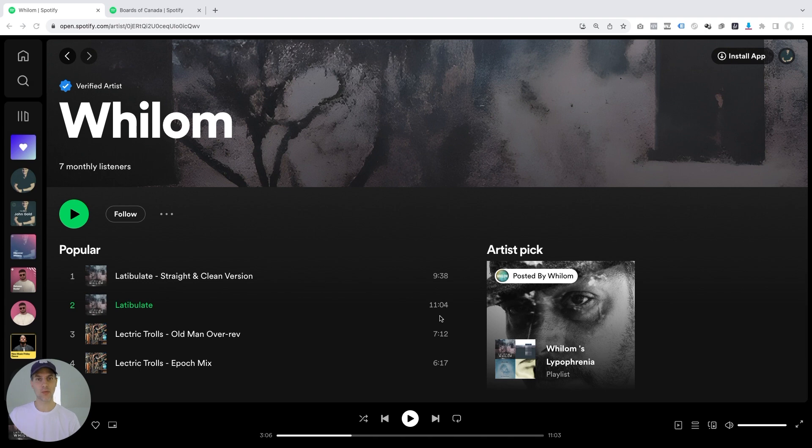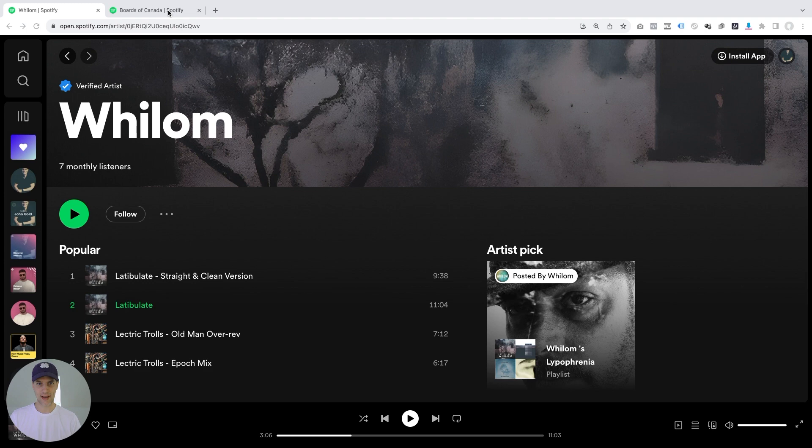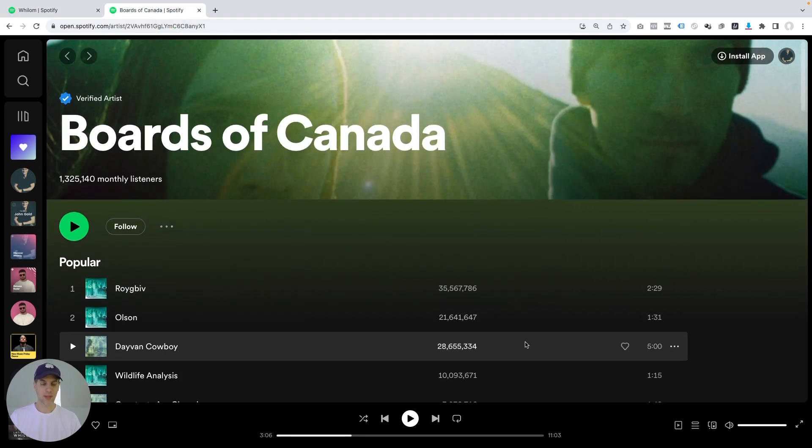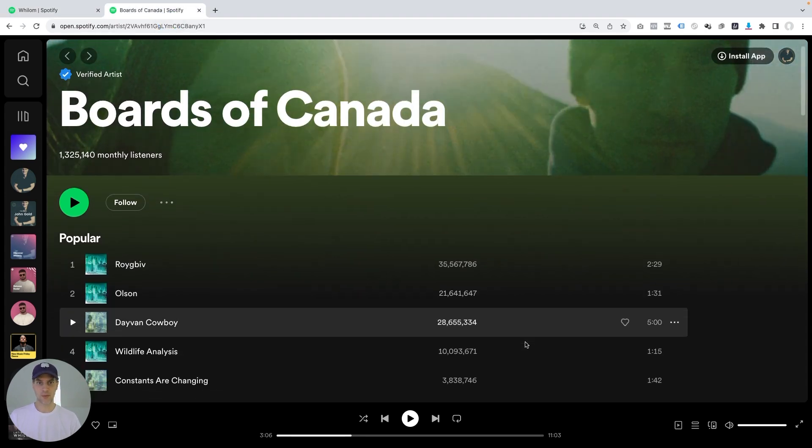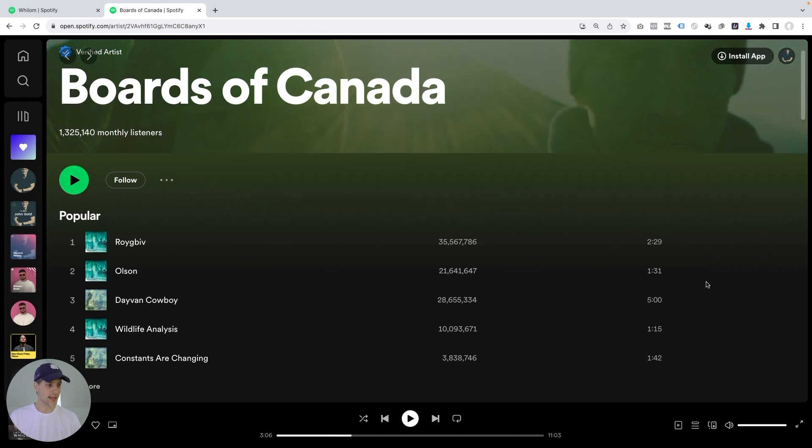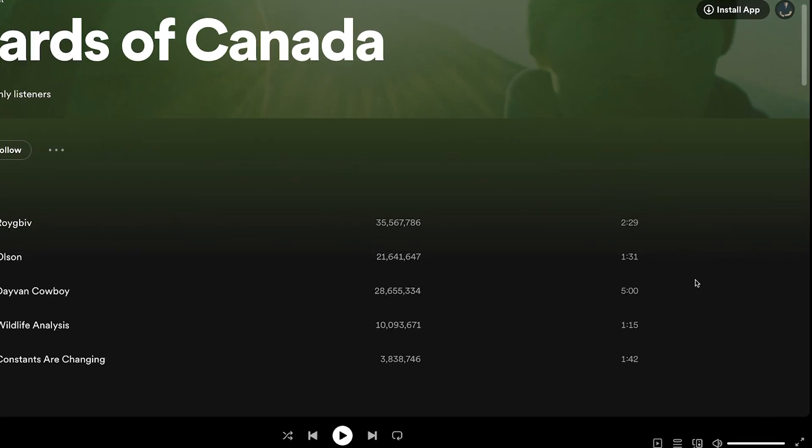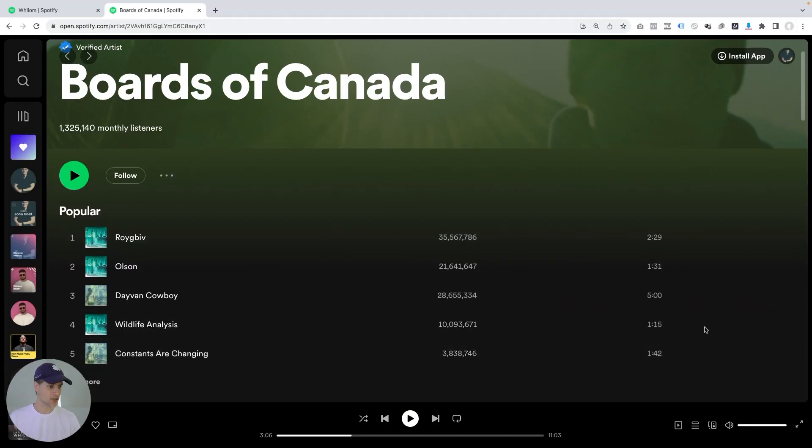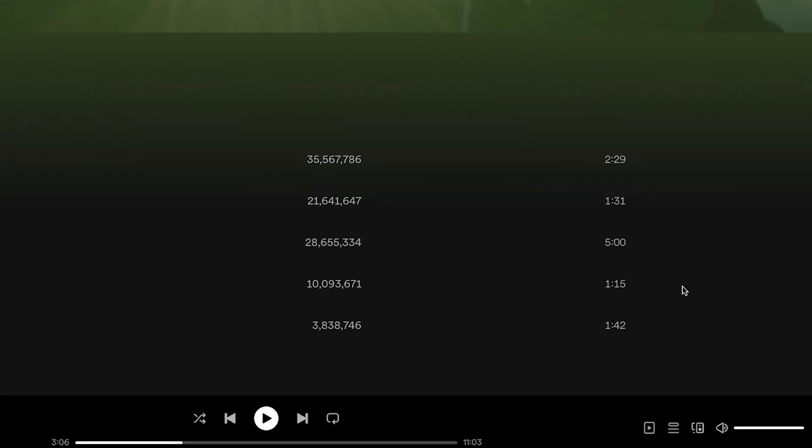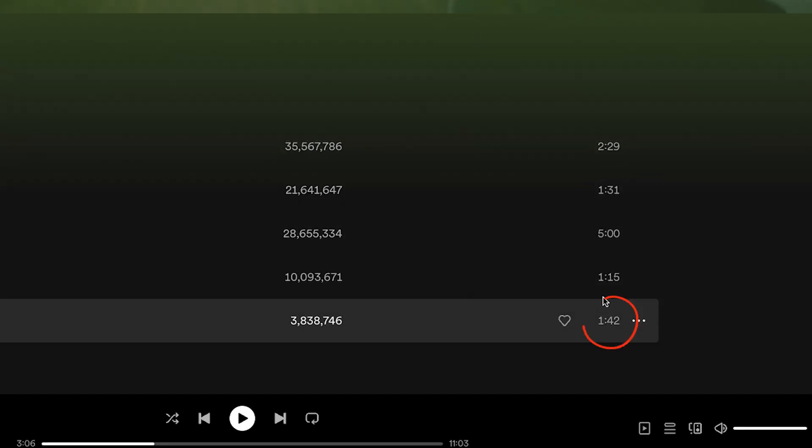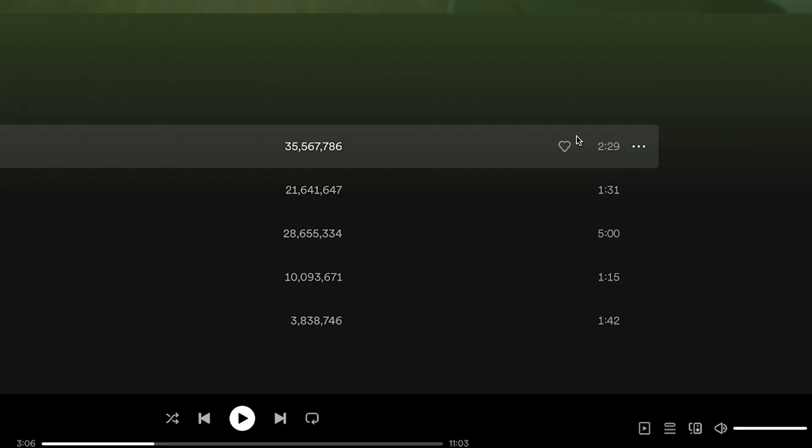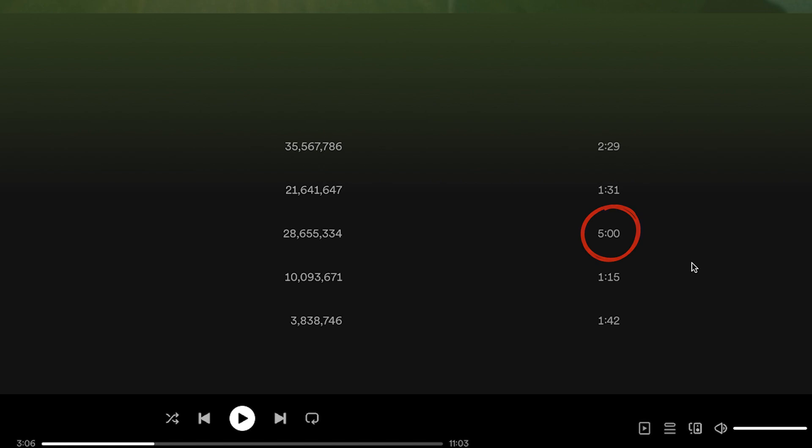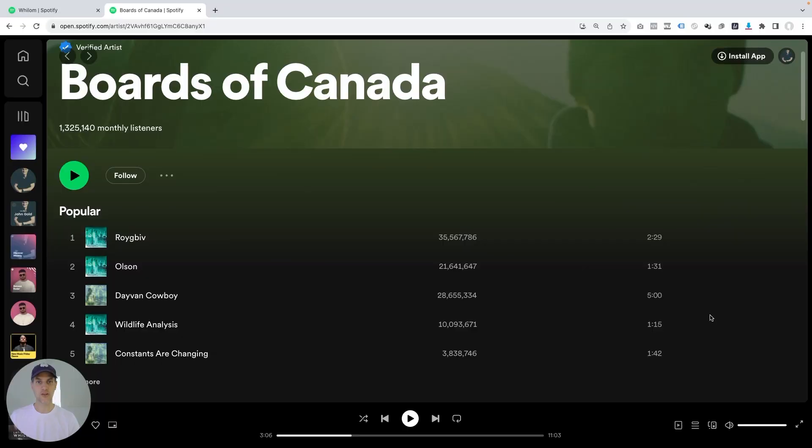But when me and my team asked Willem to share some of the sound-alike artists, he responded with Boards of Canada. And if you look at Boards of Canada, they make similar music. You'll notice that their songs are really, really short. You have pieces here that are just about a minute 15, minute 31, minute 42, just over two minutes here, five minutes an outlier. And so it looks like on average, their compositions are about two minutes long.